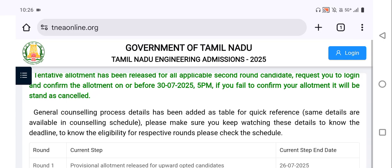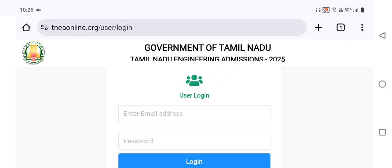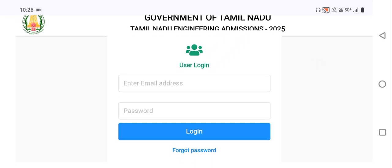Here I can show you how to download the tentative allotment order. We can see a login button in blue — click on login. After that, enter your email address and password credentials, then login and confirm. That is how you download the tentative allotment order.